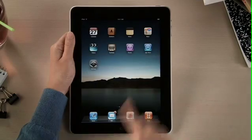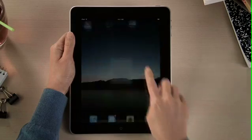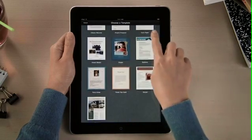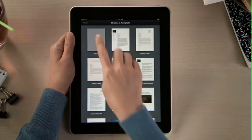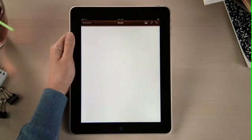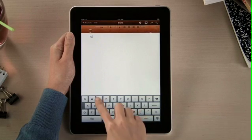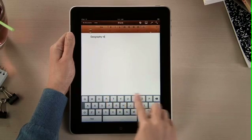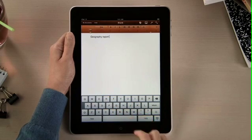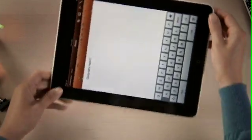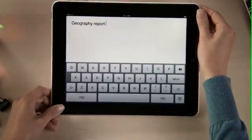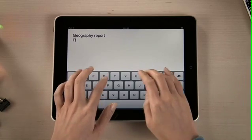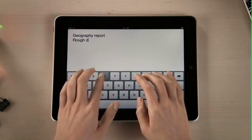With Pages, it's easy to dive right in and start writing. There are 16 Apple Design templates to help you begin. When you create a new document, the on-screen keyboard pops up automatically. Text looks crisp and bright on the vivid LED backlit display. When you rotate iPad, your page fills the screen, and since the keyboard is nearly as big as a notebook keyboard, typing is fast and comfortable.